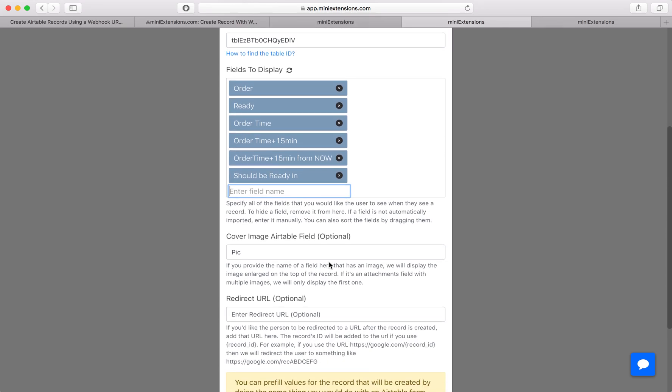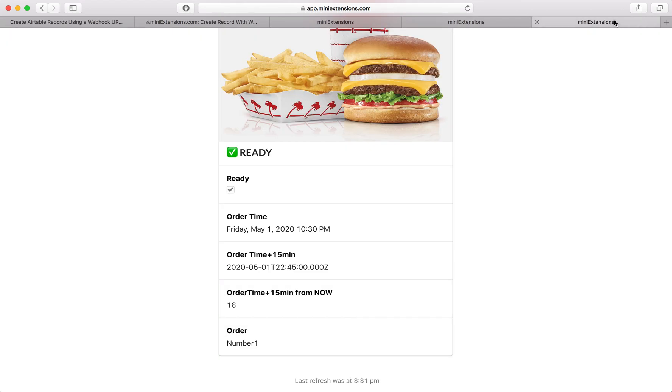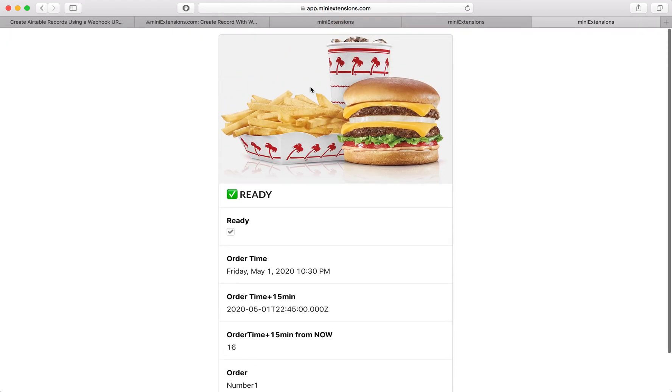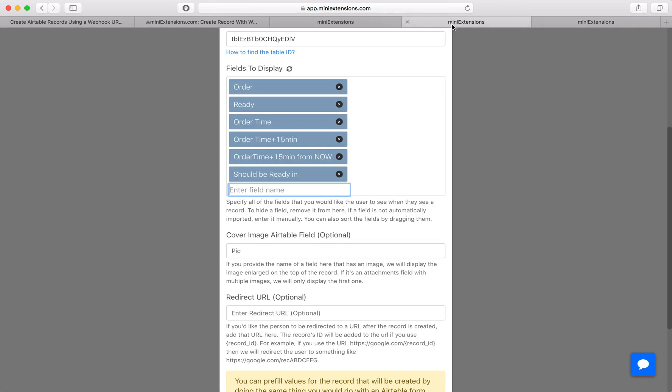And let's see, next is that picture you're seeing on top. So this picture right here, it can be a URL just as text or an attachments field. If it's an attachments field, we'll just grab the first one.